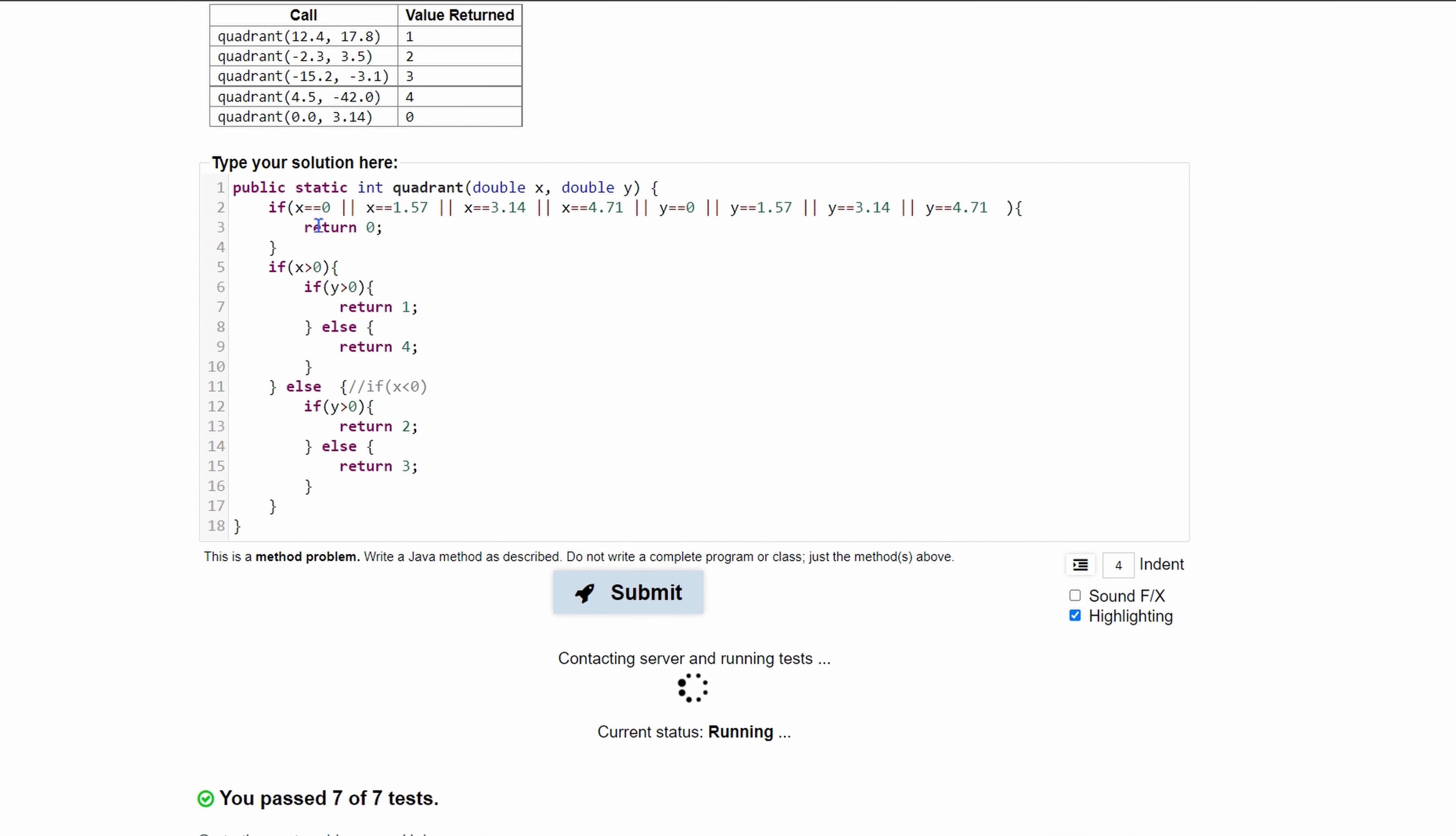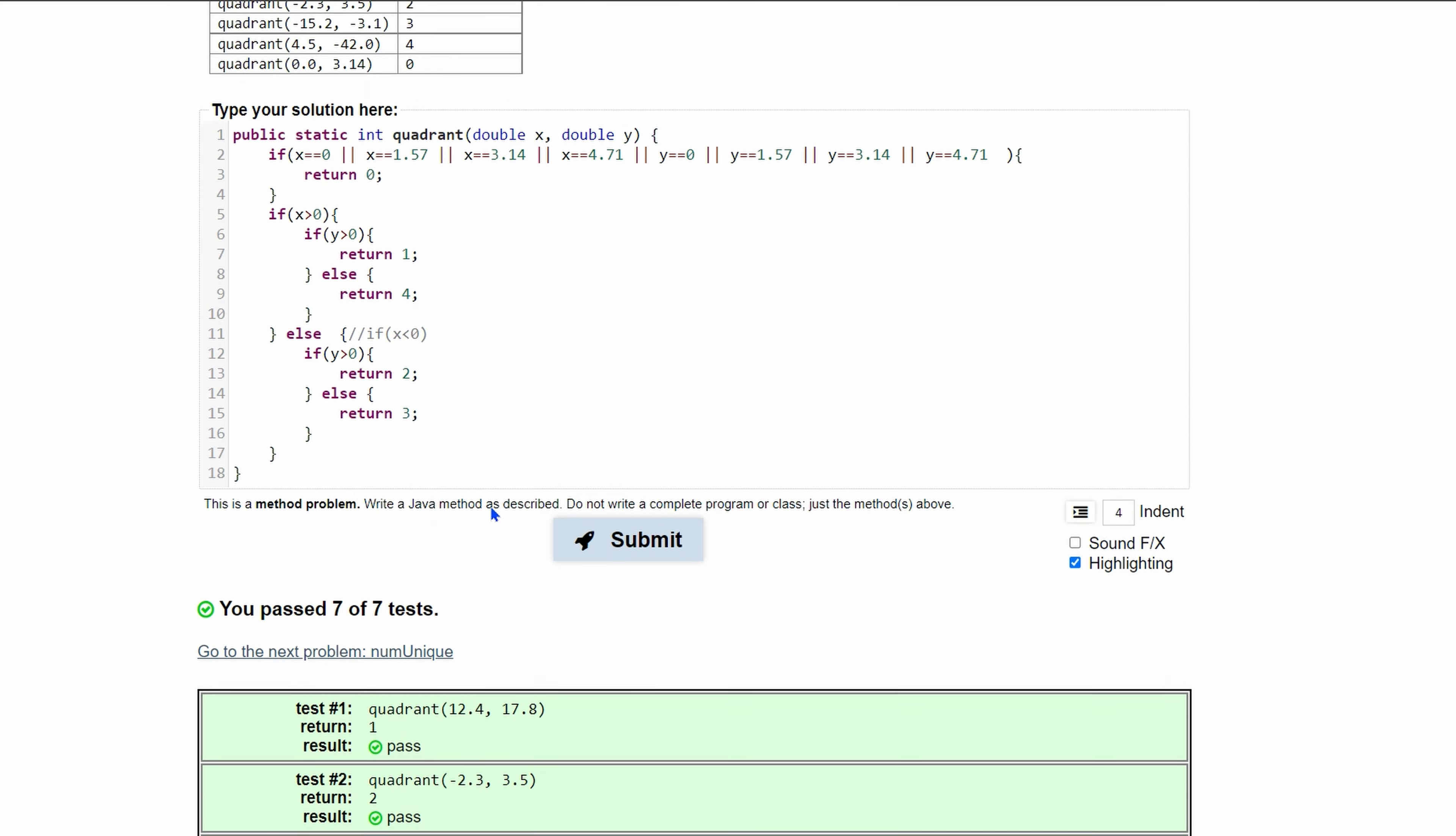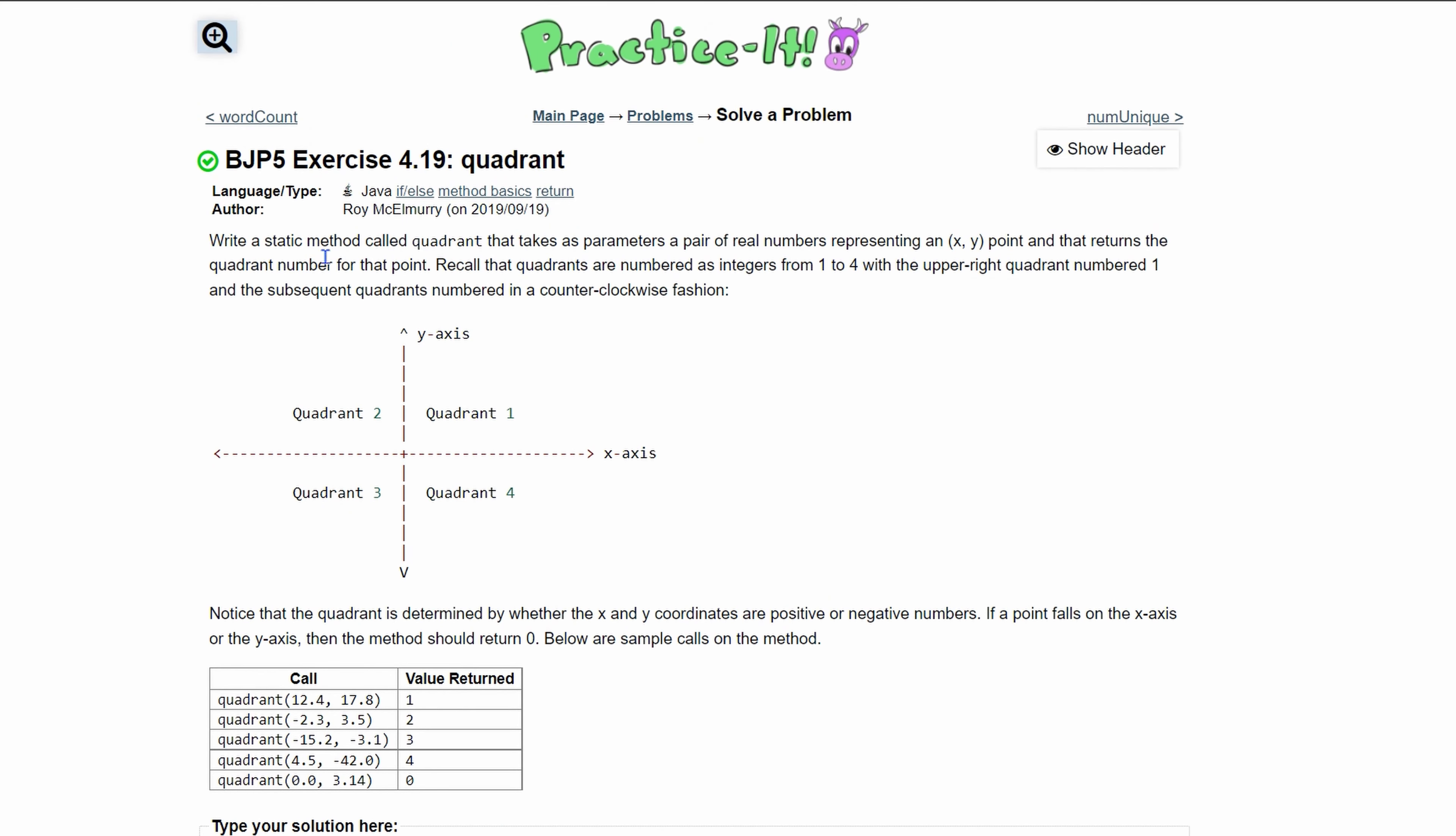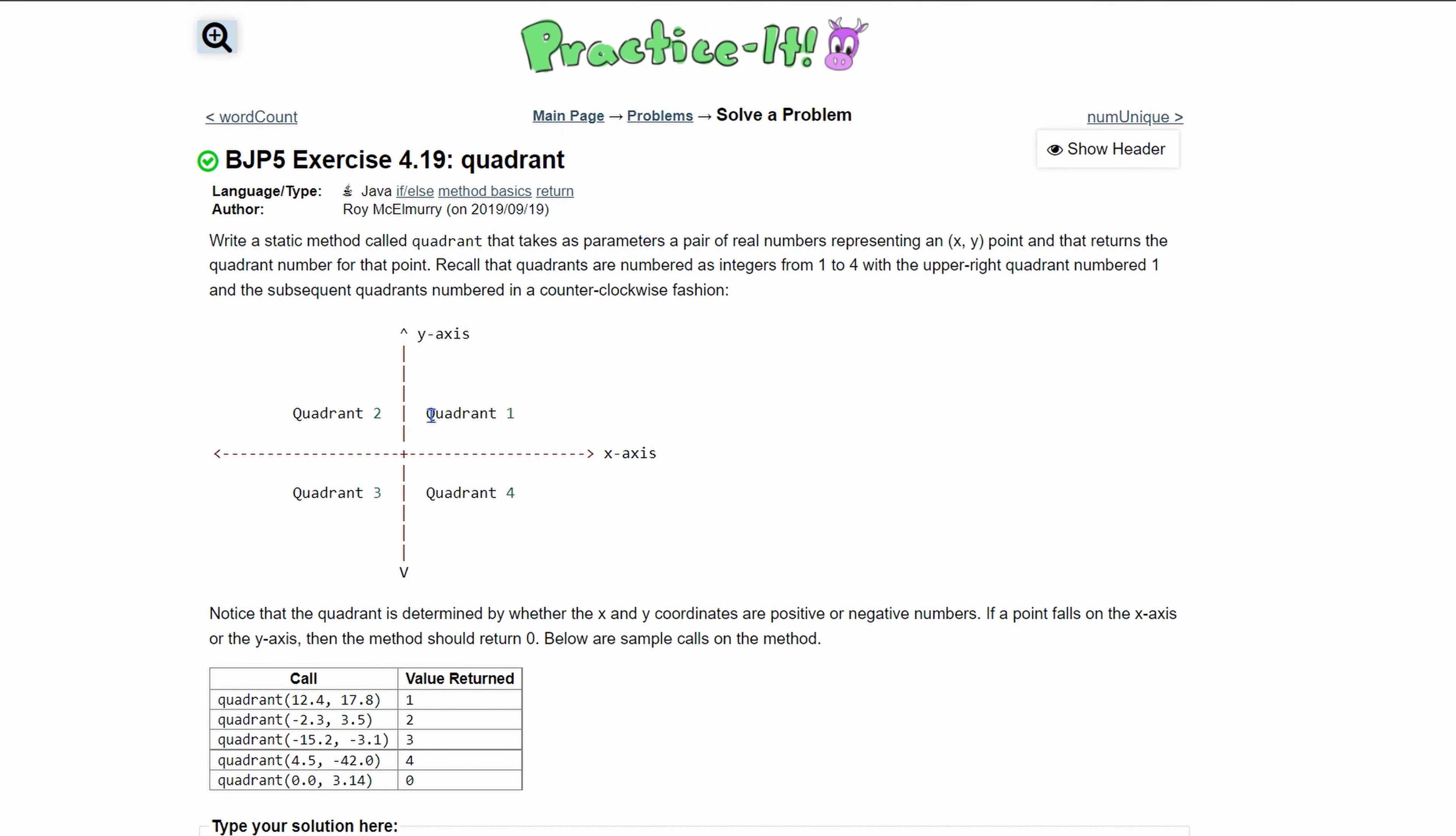Click submit and we have all the cases taken care of. We've passed seven out of seven tests and that's how we would go about solving 4.19 quadrant.